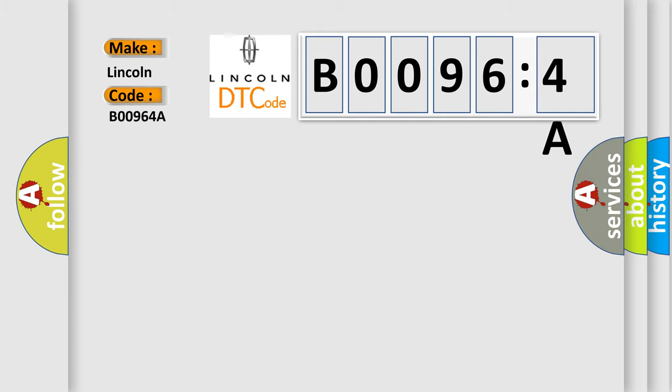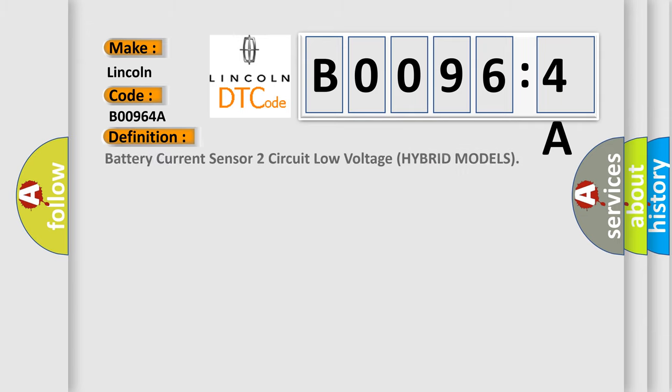The basic definition is Battery current sensor two-circuit low-voltage hybrid models.